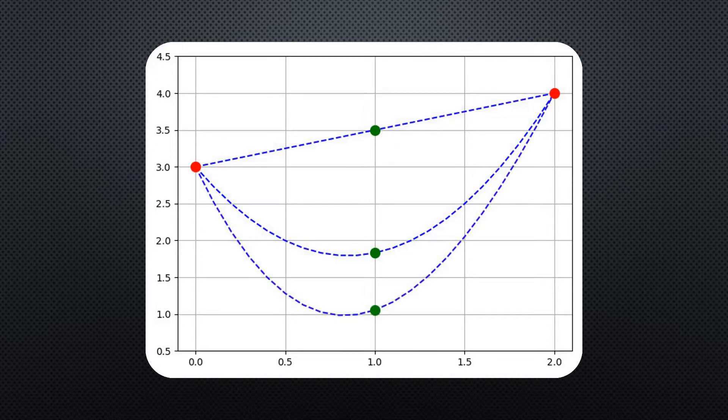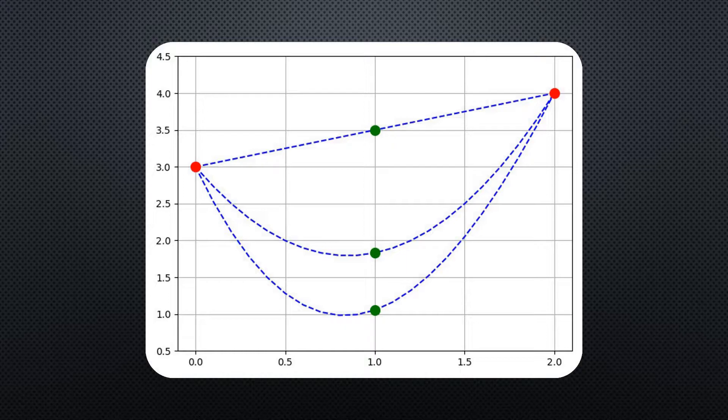Thirdly, it could also be a cubic, which would further reduce its value at 1 to being closer to 1.05.